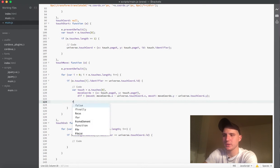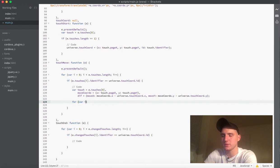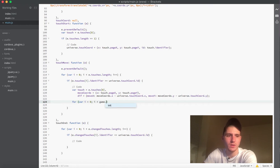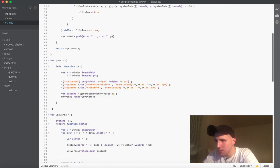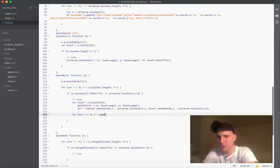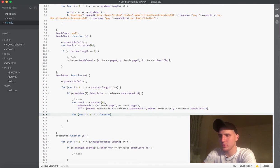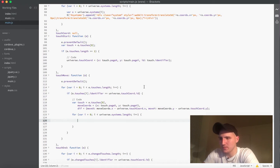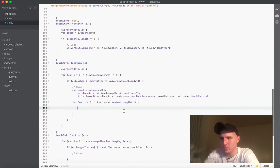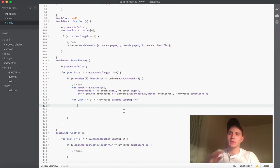Now we need to run through a for loop, because each system needs to redraw every frame. It's our universe that holds our systems, so we're running through universe.systems.length. Every frame we have a for loop that runs through each system, and now we have those new coordinates.